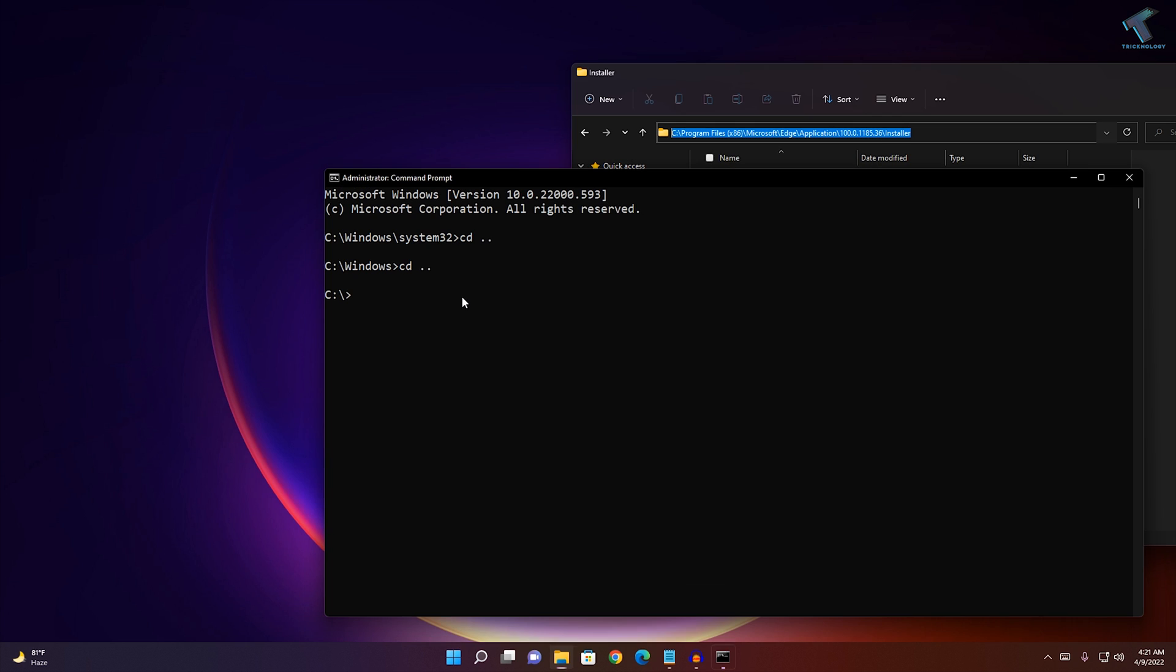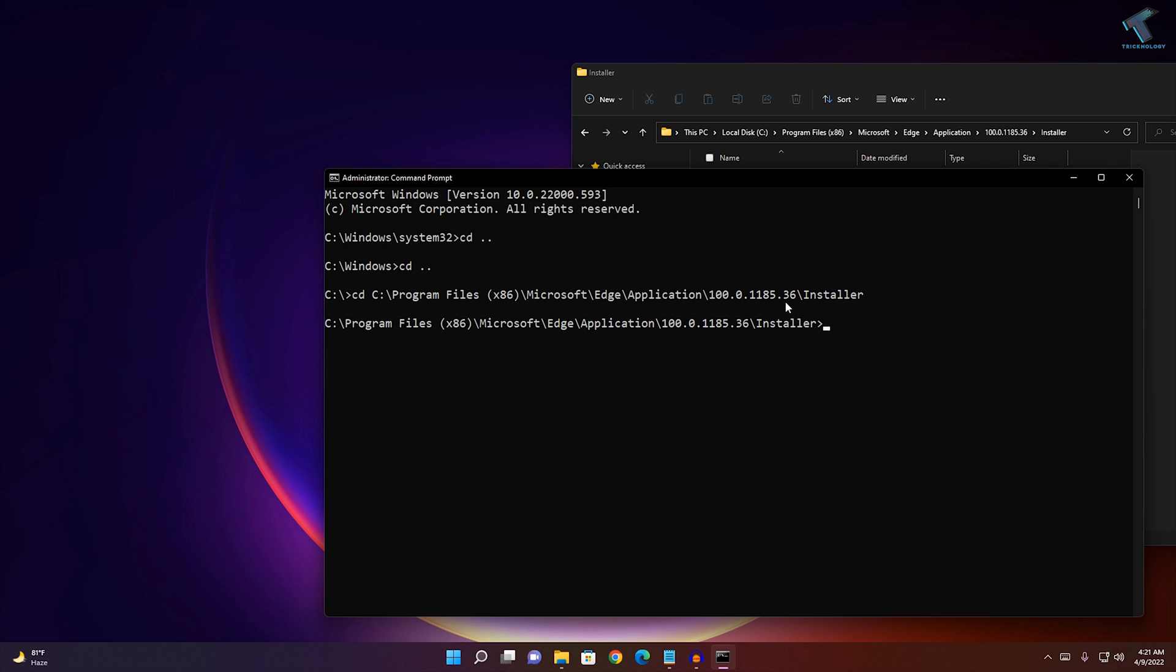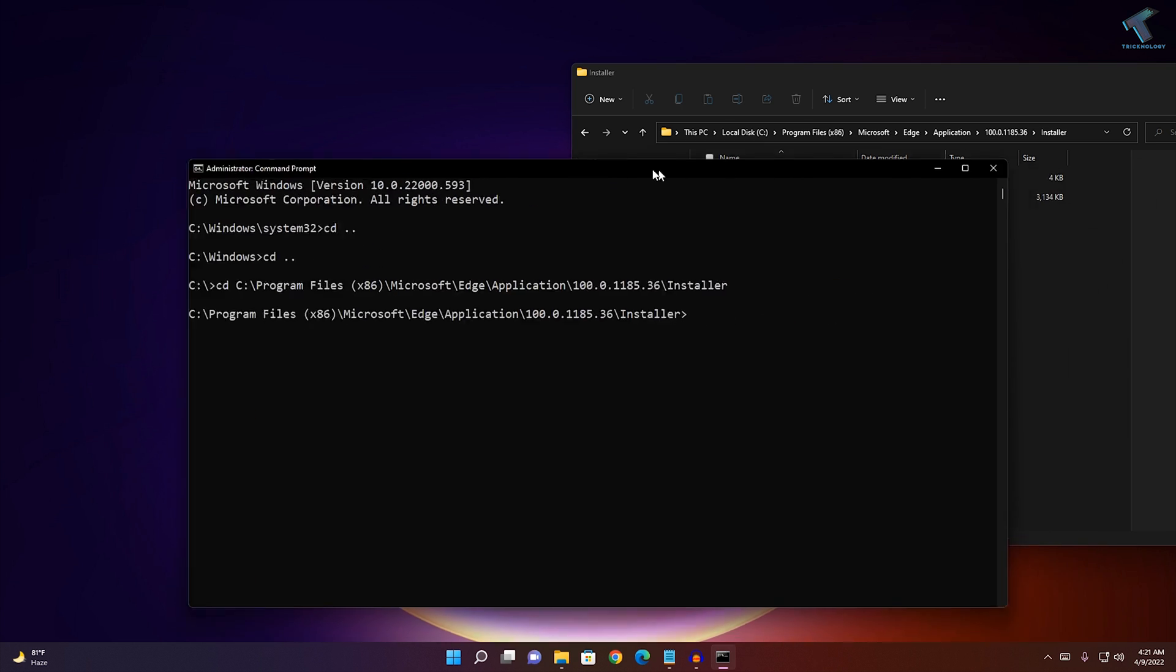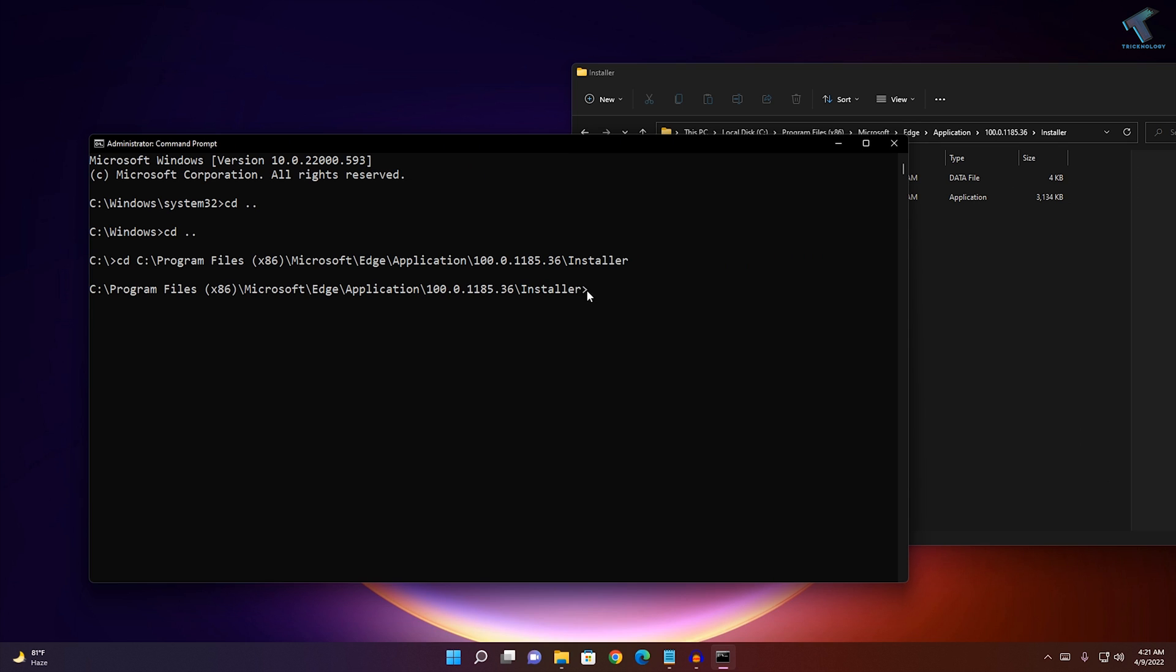Then go to your command prompt window, type CD then space. Just right click and it will automatically paste the location there. Now press enter from your keyboard. As you can see, I am under installer folder.